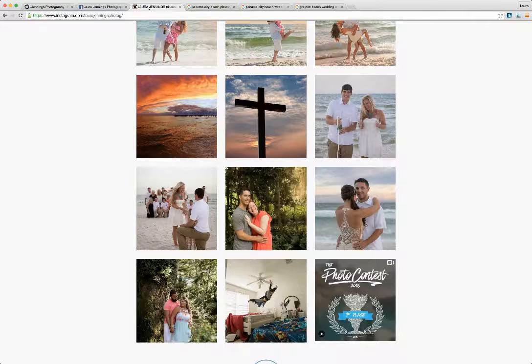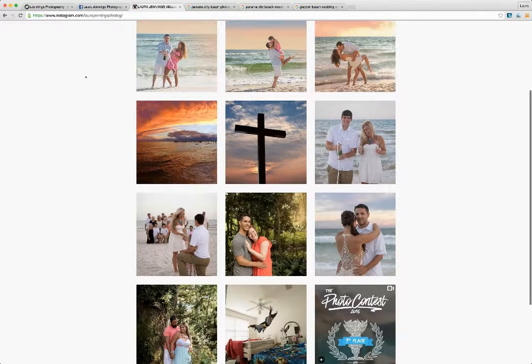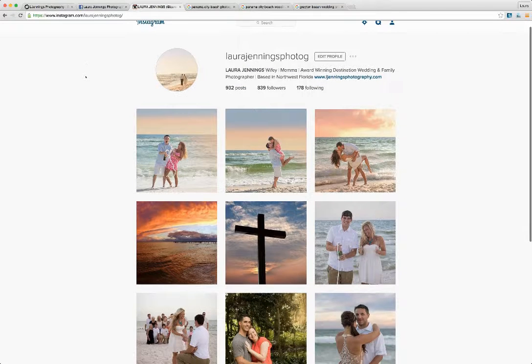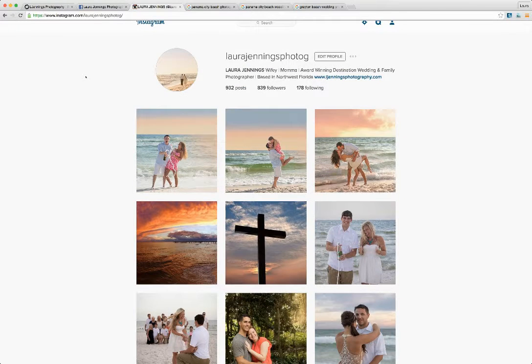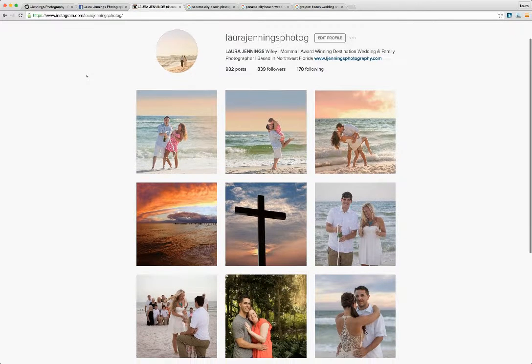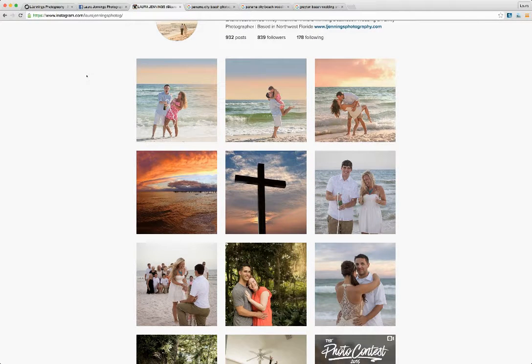She's also active on Instagram, posting her recent work and the things that she has recently shot, also active on different social media platforms as well.